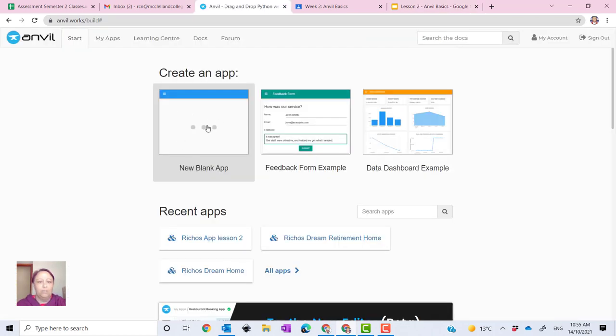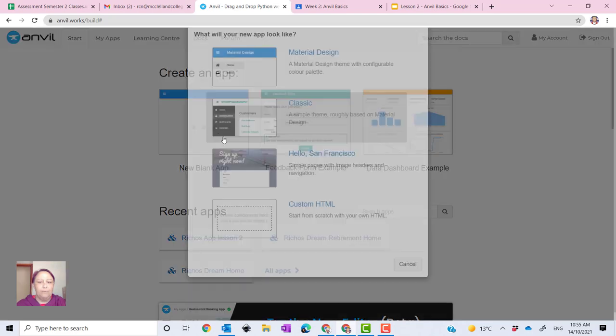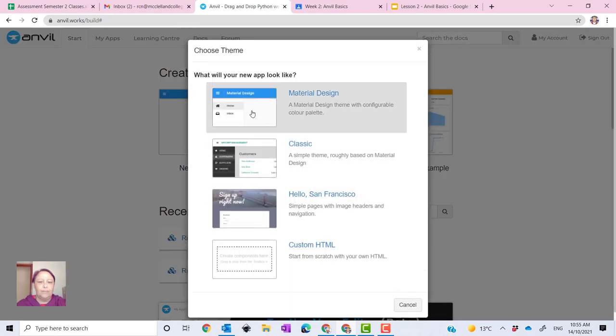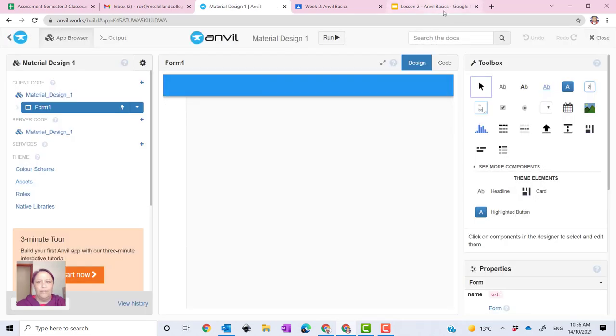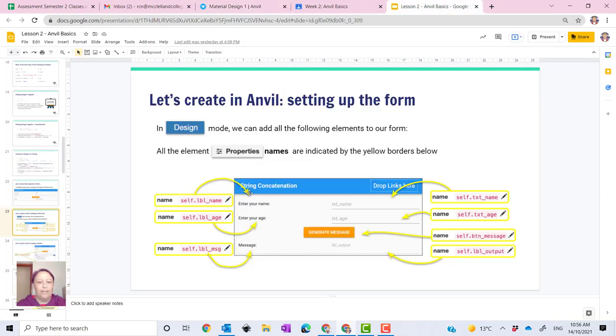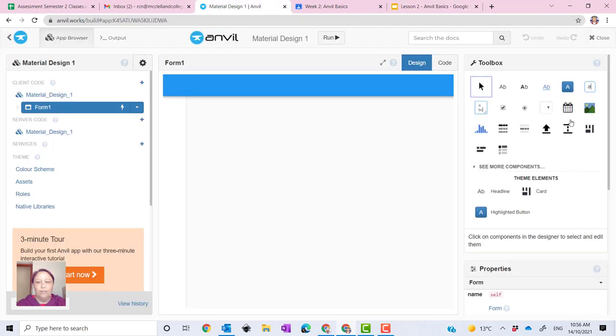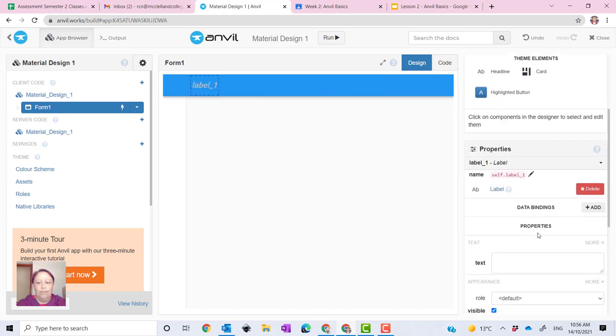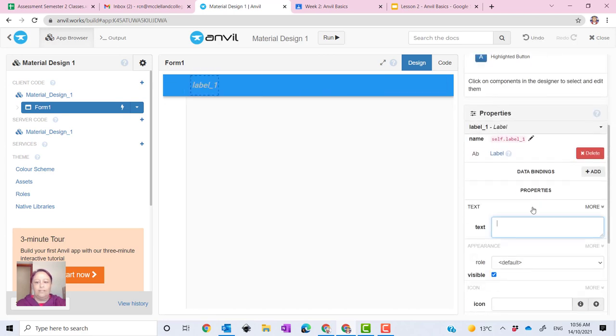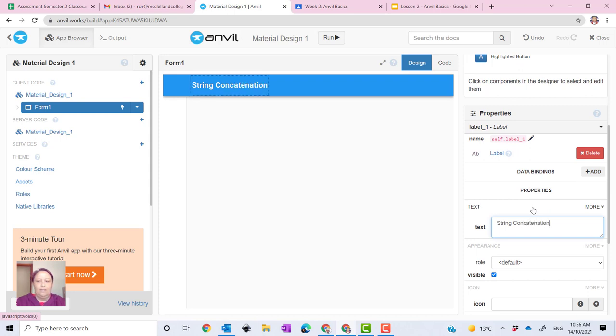New blank app, material design. First you need to name it up here, string and concatenation. We'll go in here, you need to get a label over here, pop it in there, pop in the text here, string concatenation like so.